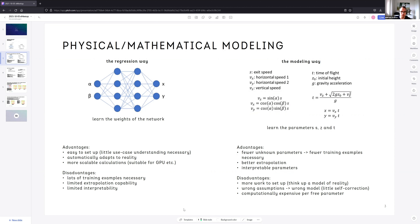Disadvantages of regression: you need lots of training examples, because the model could be anything — you really need to map out the full landscape. There's usually very limited extrapolation capability for a plain fully-connected regressor without structural constraints like convolutions. And there's limited interpretability — what do these weights mean? I just know if they work; I can't really say what they mean in a sense that connects to the real world.